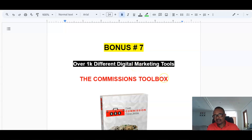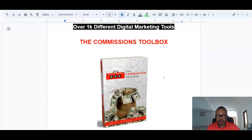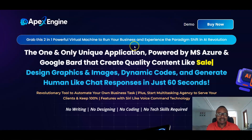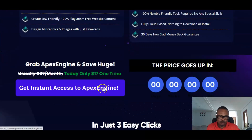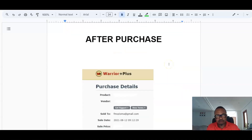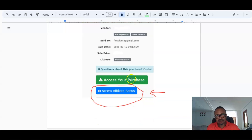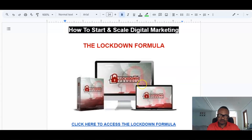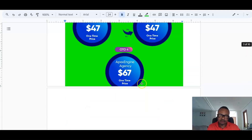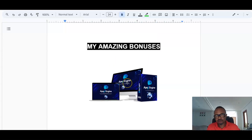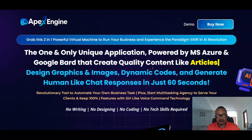After purchasing this product by clicking the first link in the description, you'll be taken to the sales page and then to a WarriorPlus account to complete your purchase. Under your purchase history, you'll find a page with a green button for access to Apex Engine and a blue button for access to the bonuses. If you want more bonuses, Mike can send additional pages of bonuses via email.